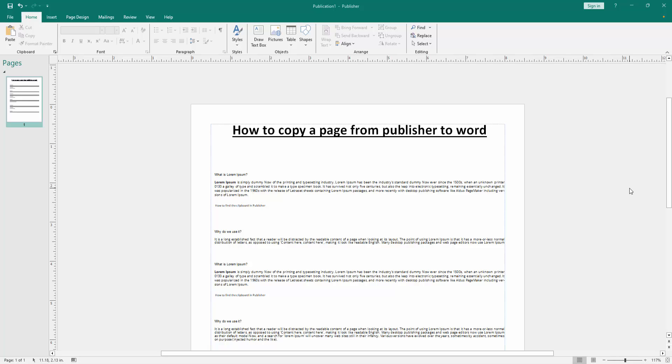In this video, I am going to show you how to copy a page from Publisher to Microsoft Word. Let's get started.